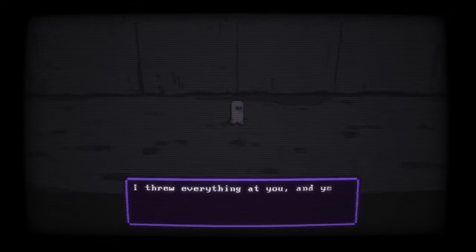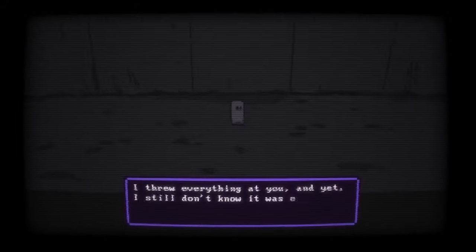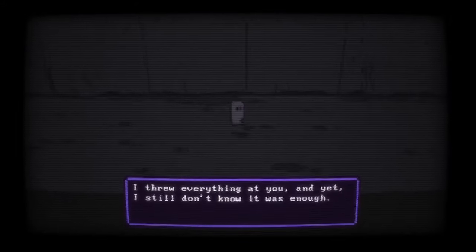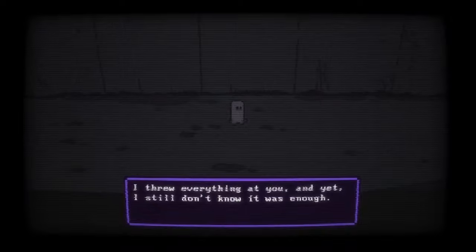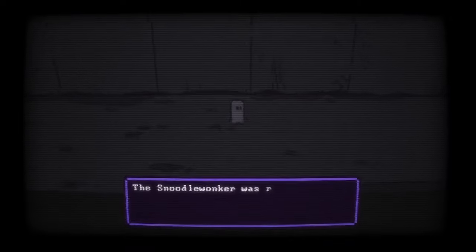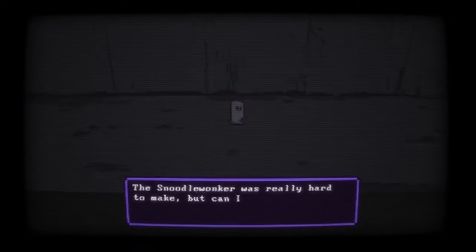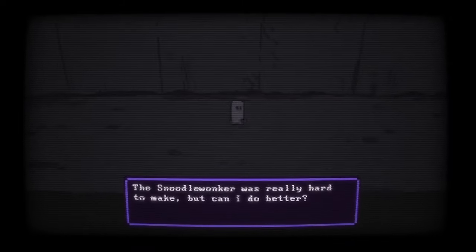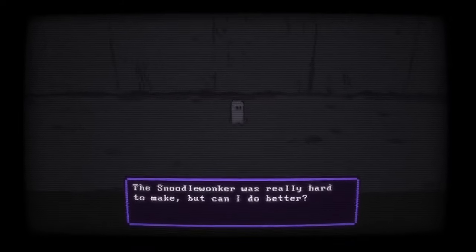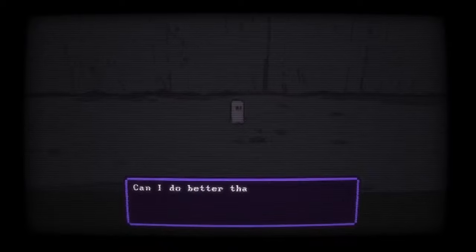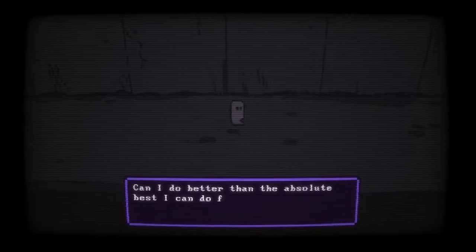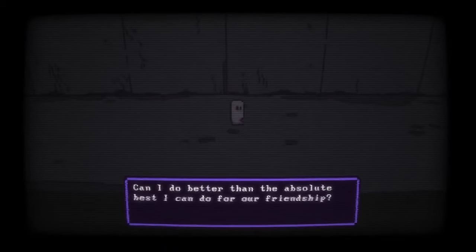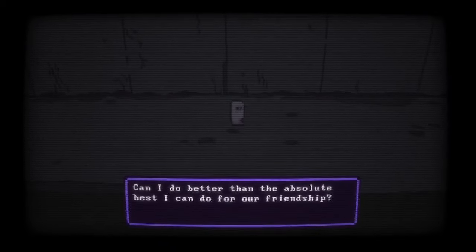"What if my best isn't good enough?" it asks. I felt for my AI buddy, but there was nothing I could say or do to make it understand that what it was creating was really great. Buddy Simulator 1984 is a really great game.